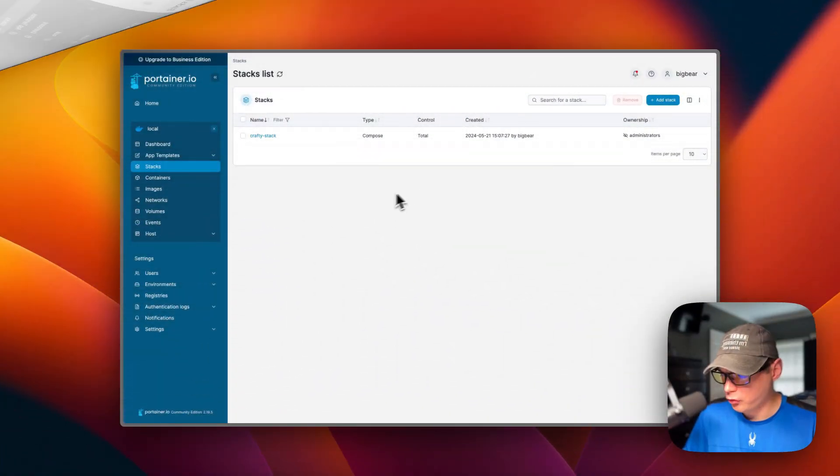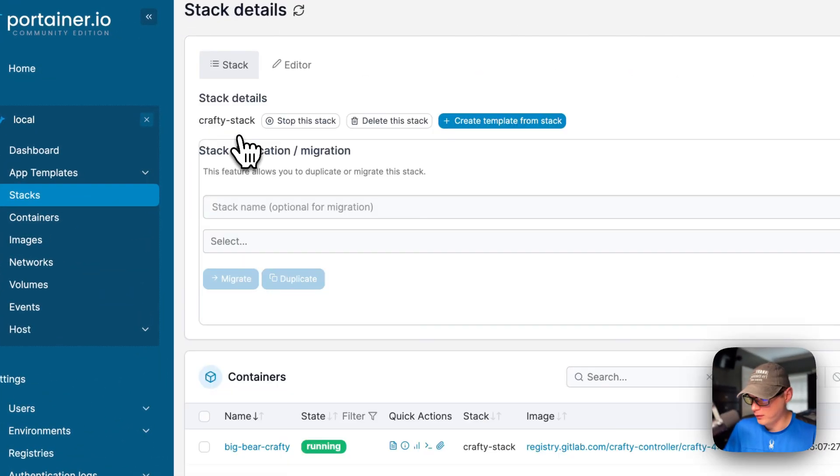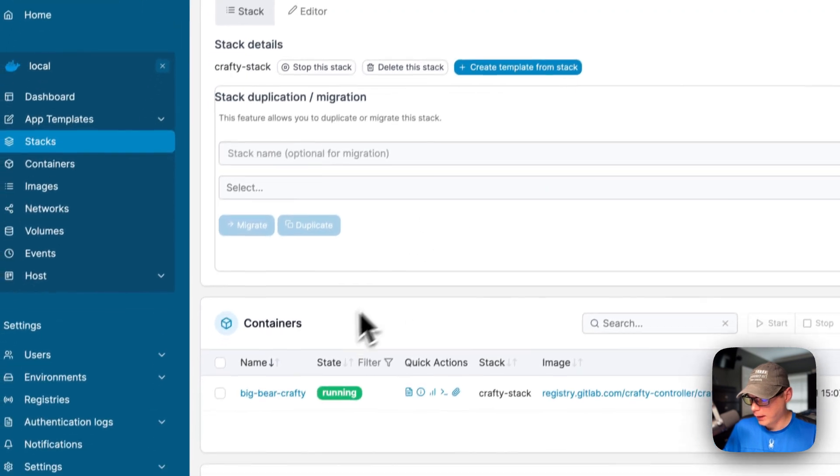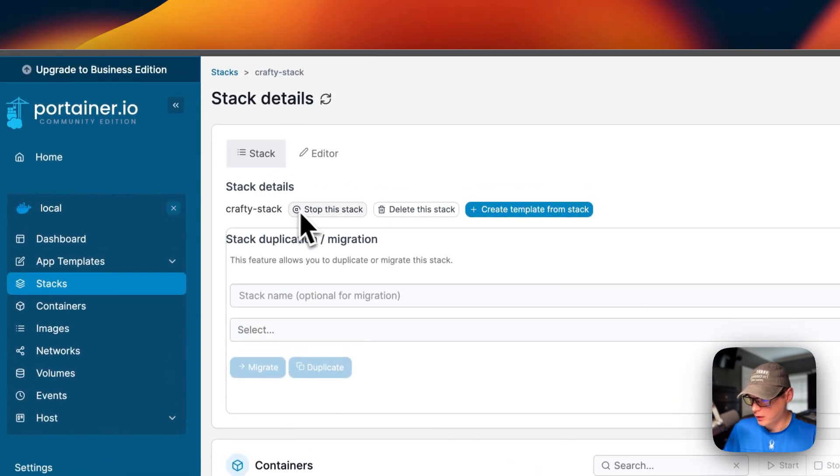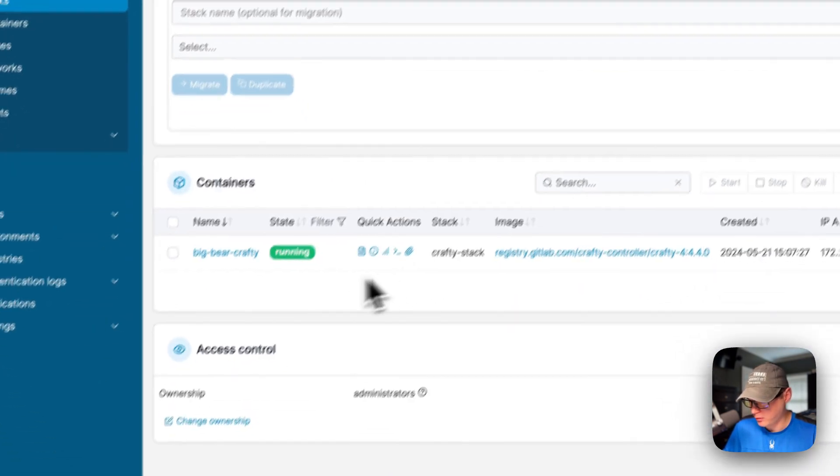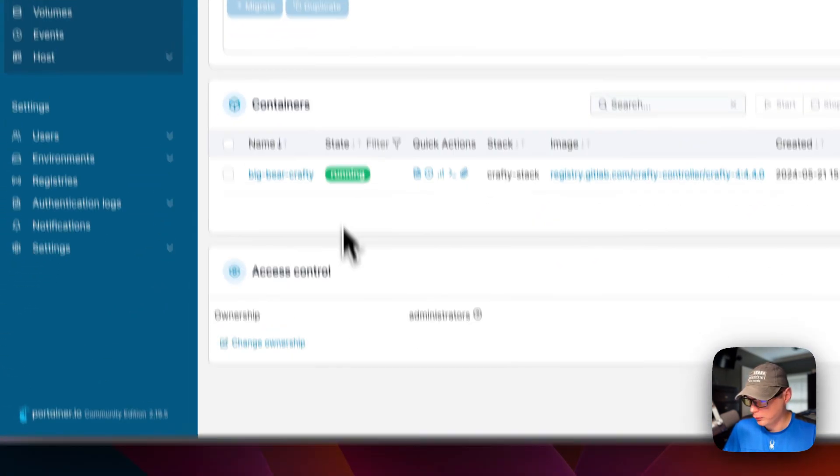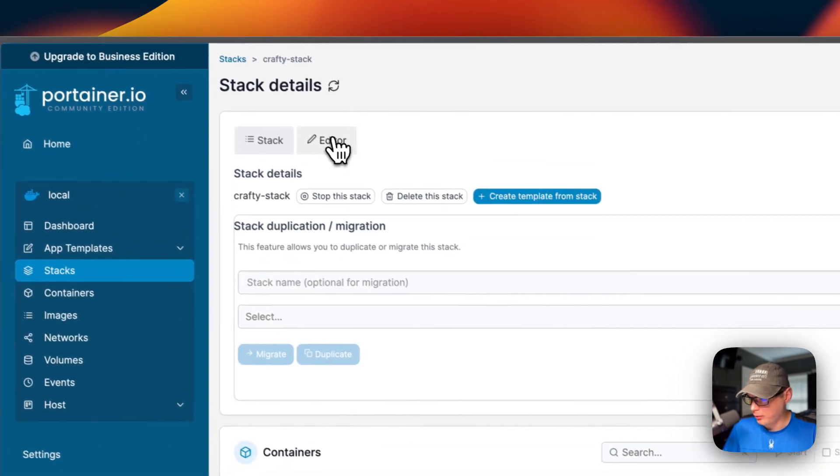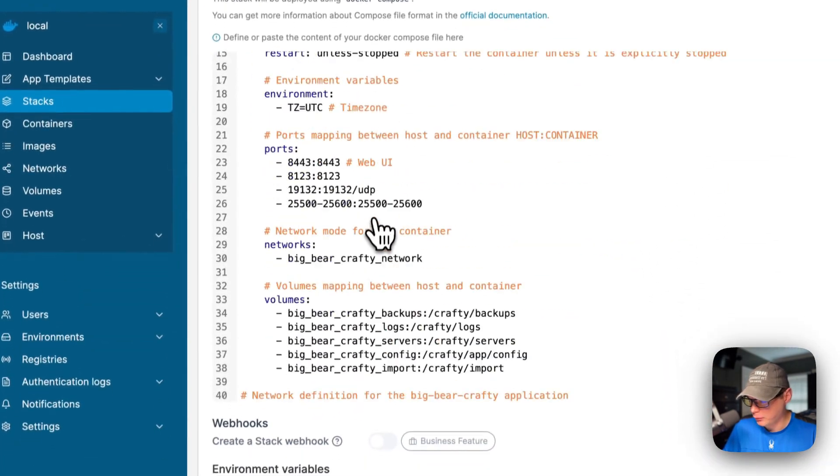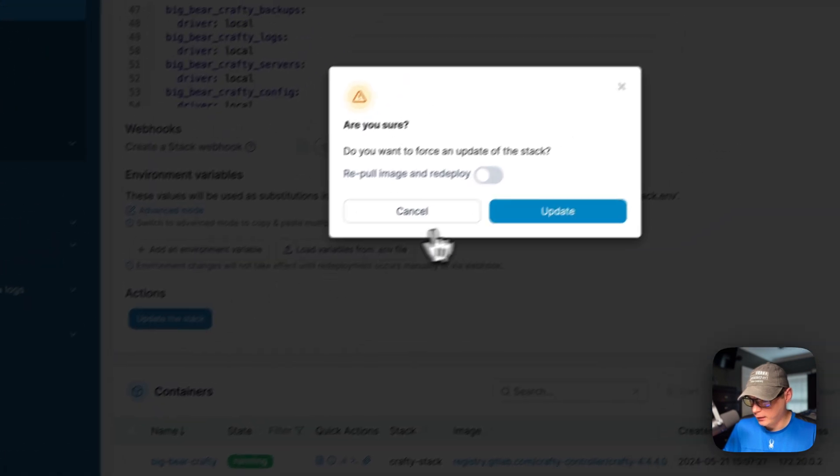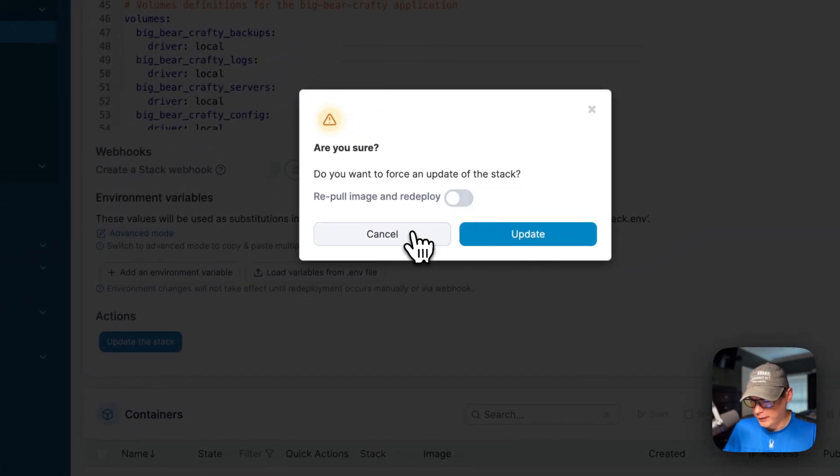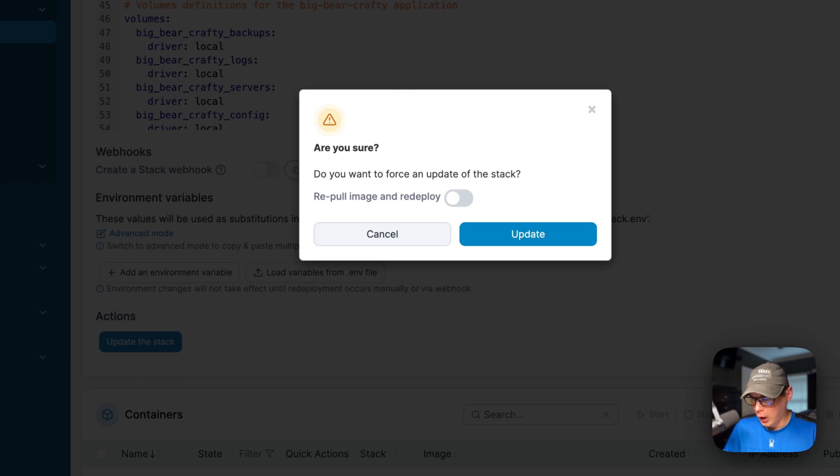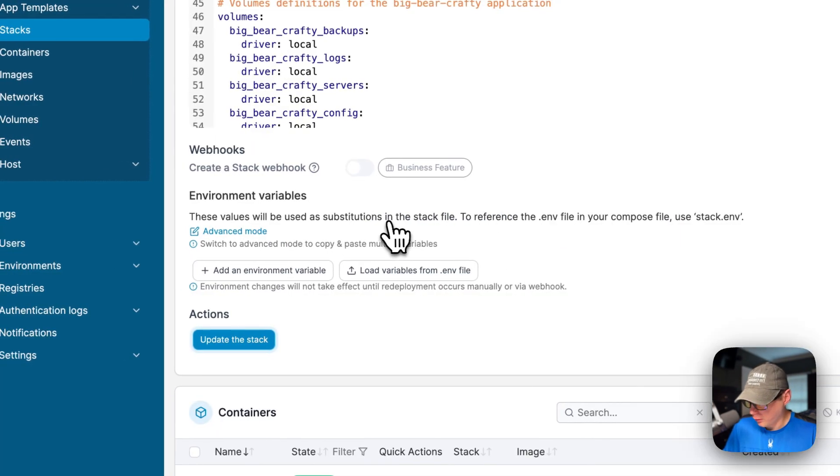I'm going to start on Portainer's UI and go into the stack. Now you see stack details up here - stop this stack, delete the stack, create template from the stack, stack duplication/migration, the containers in the stack, and access control. If you go over here to editor, you can edit the docker-compose and then update the stack. You can re-pull the image and redeploy. If you check mark this, it re-pulls the fresh image off the registry, and if the developer pushes to the same tag then it'll get the different code off that push.